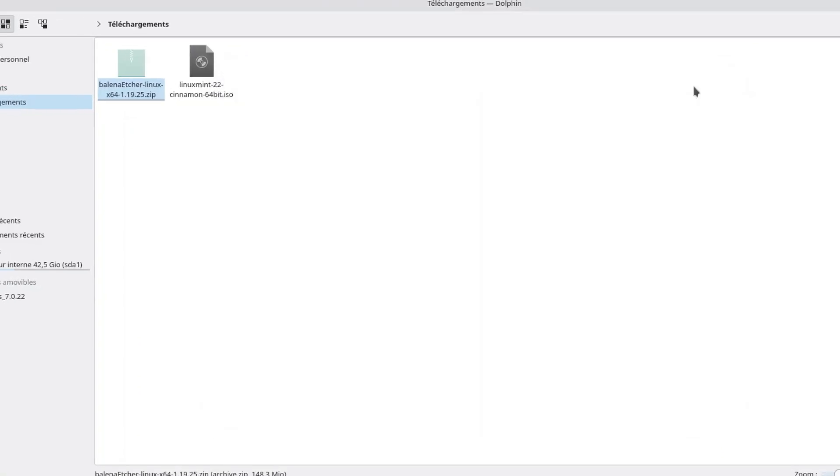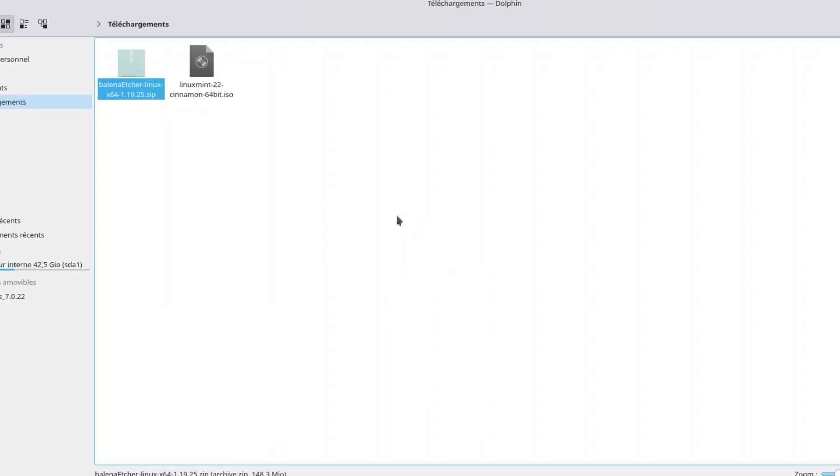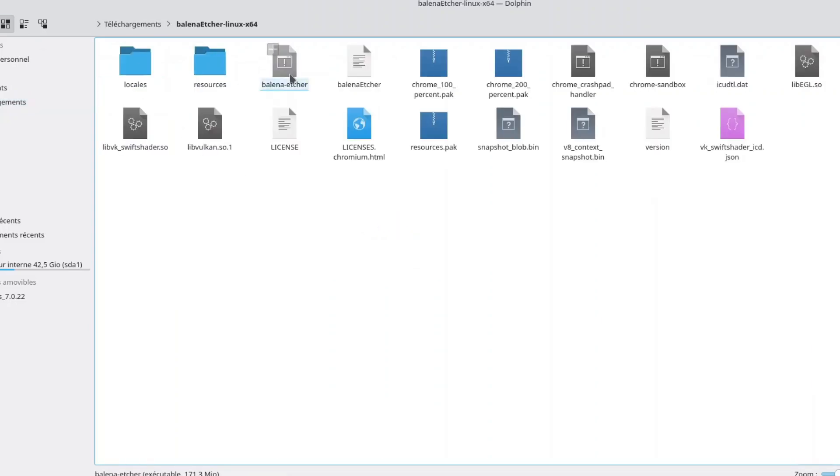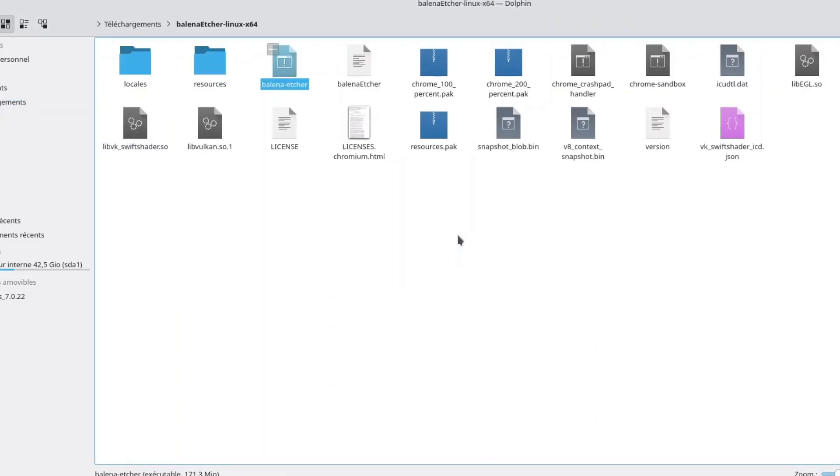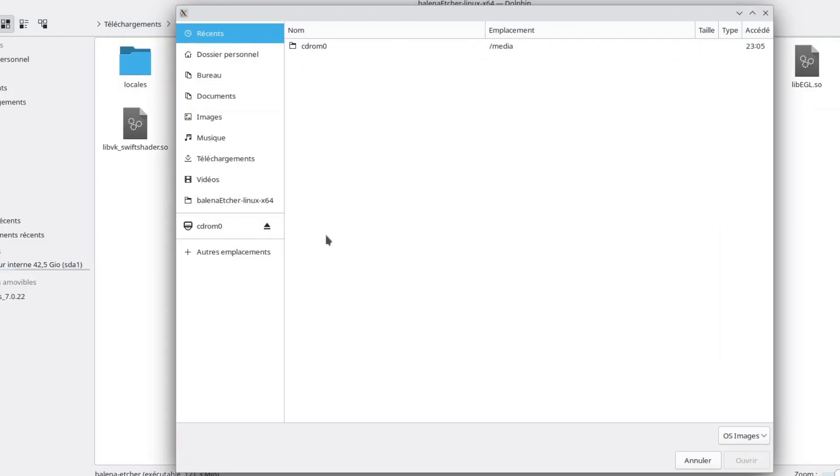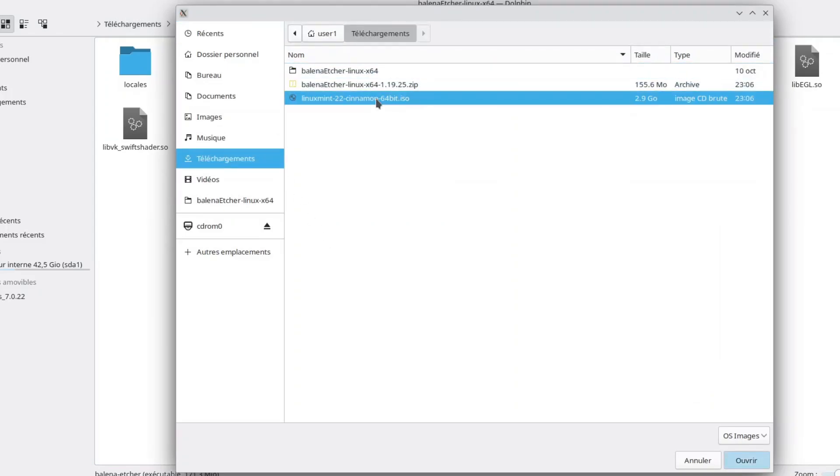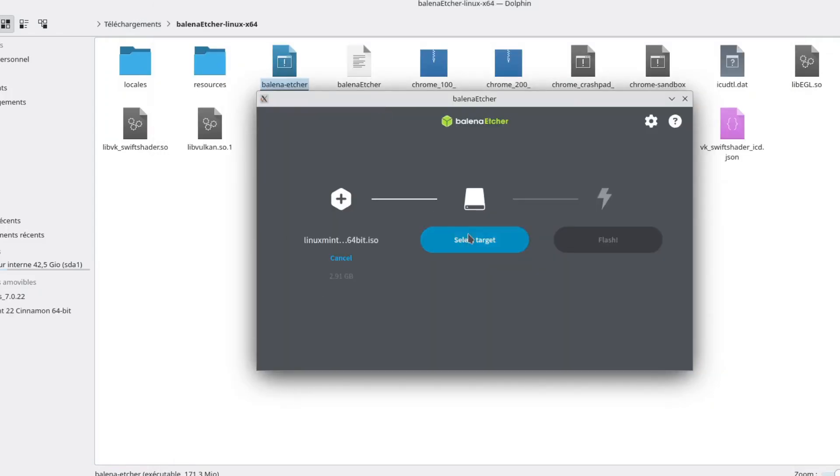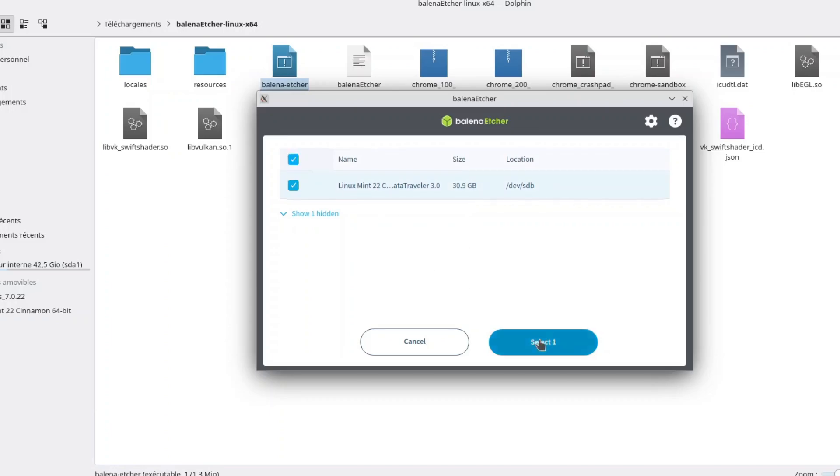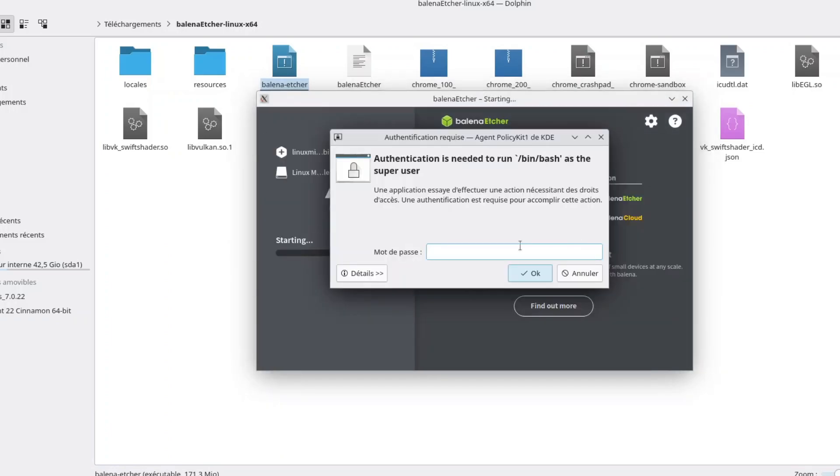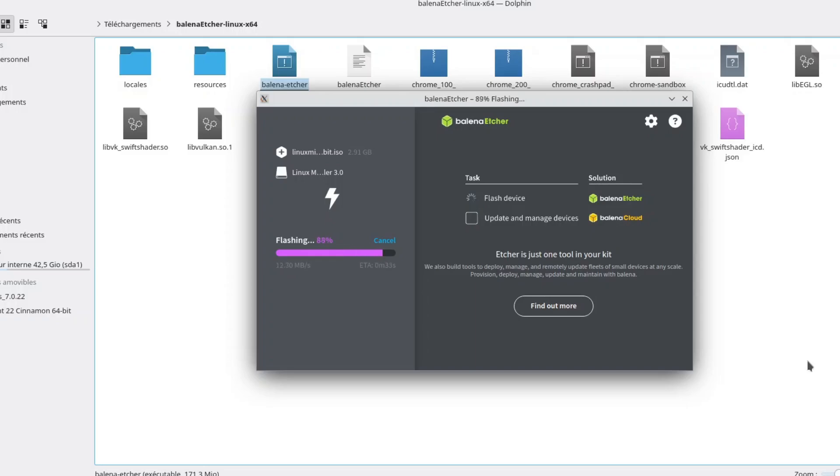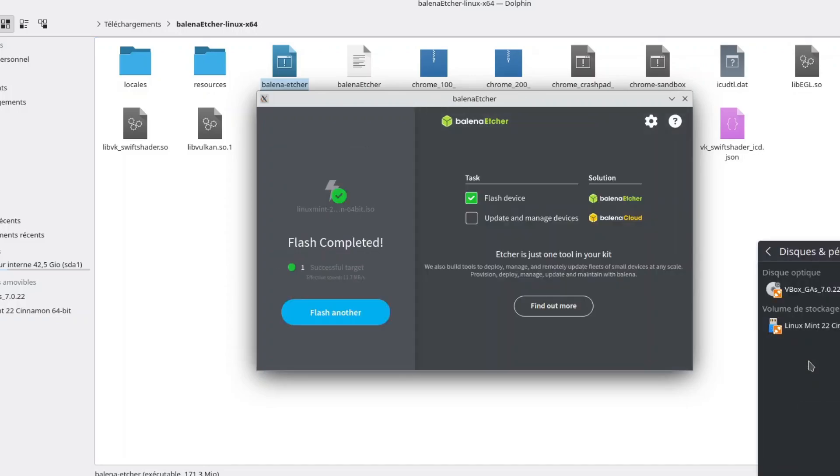And now I will try again. And it works, I am able to create my installation USB media. With some Linux distribution or some graphical interface, we may have some issues. In your case, did you use Balena Etcher with another operating system? Do you have some tips you want to share?